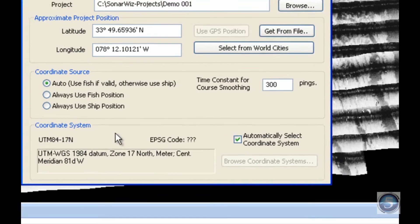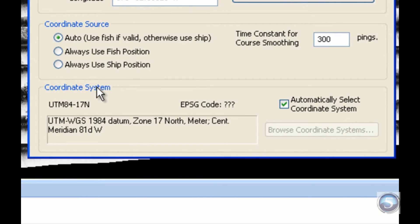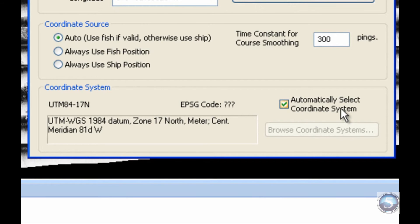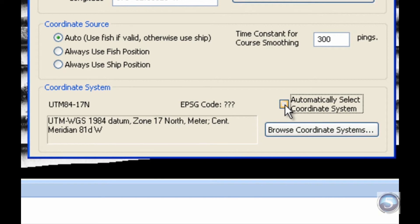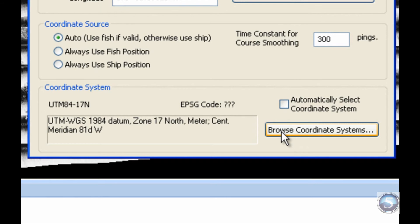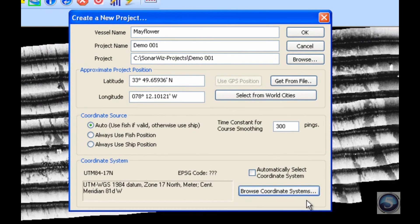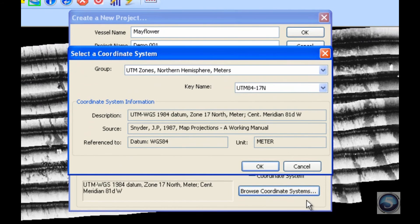Then we'll move down to the Coordinate System. As you can see, SonarWiz 5 has already pulled up this UTM WGS 1984 system for me, since I have selected Automatically Select a Coordinate System. However, say I'm doing a project for the North Carolina government and they've asked me to present my data within a certain coordinate system. If that's the case, I can click on Browse Coordinate Systems, and that will pull up another dialog box.